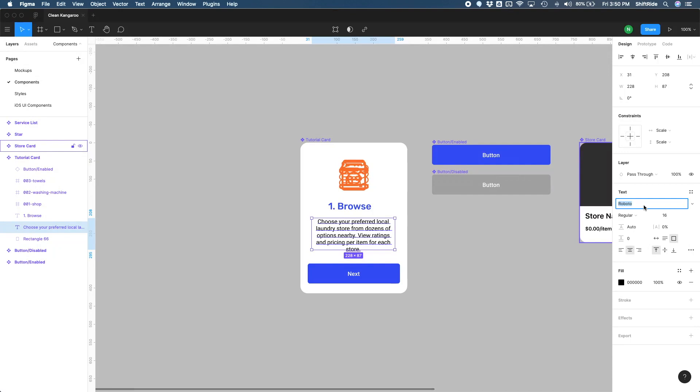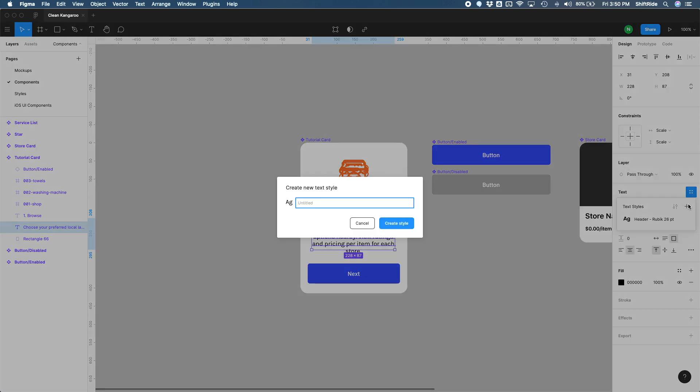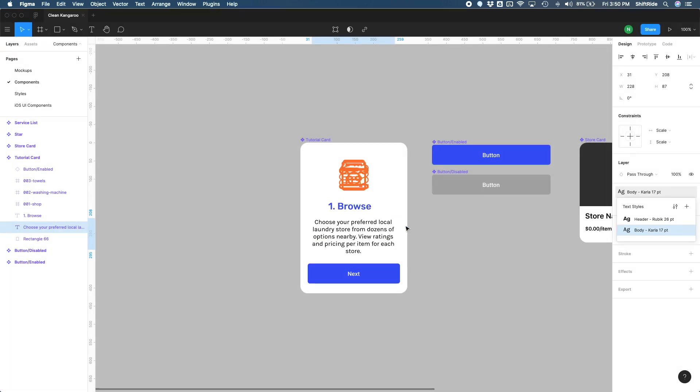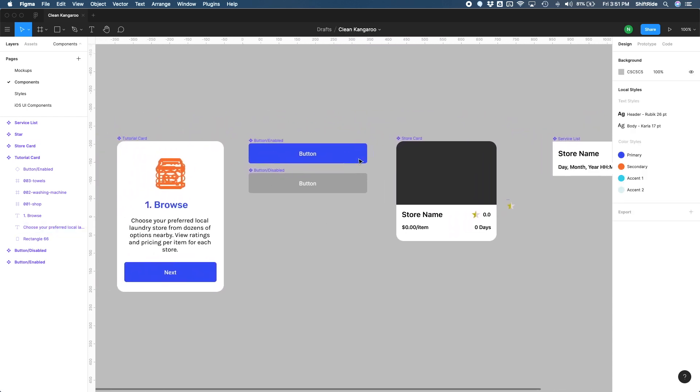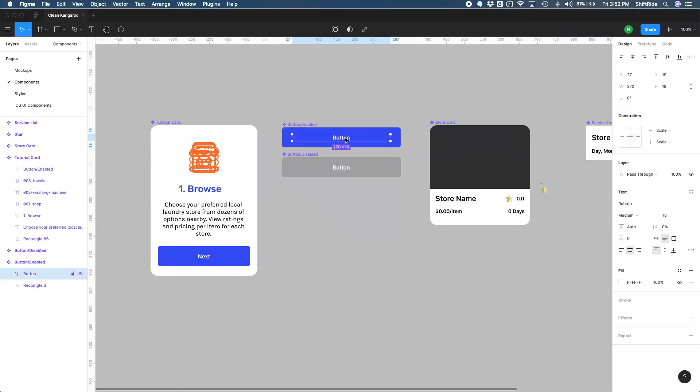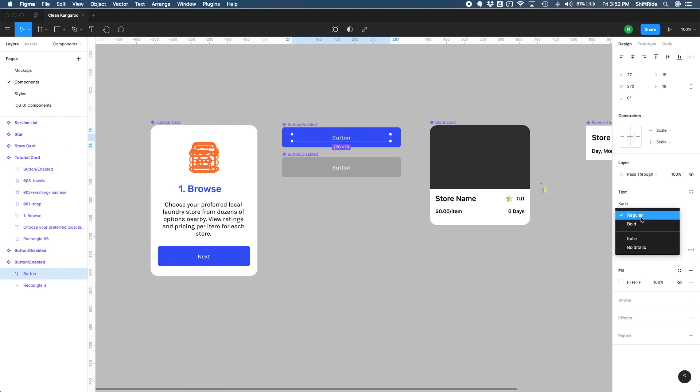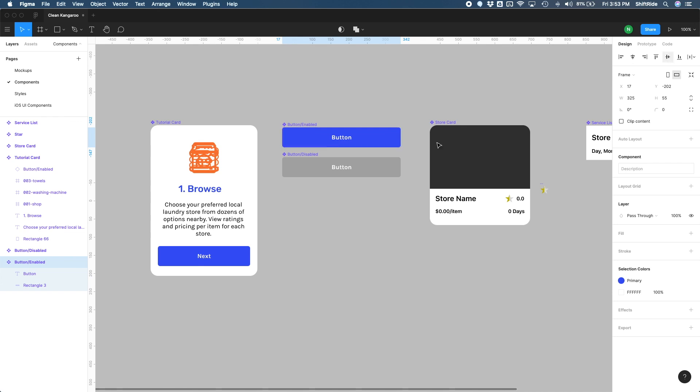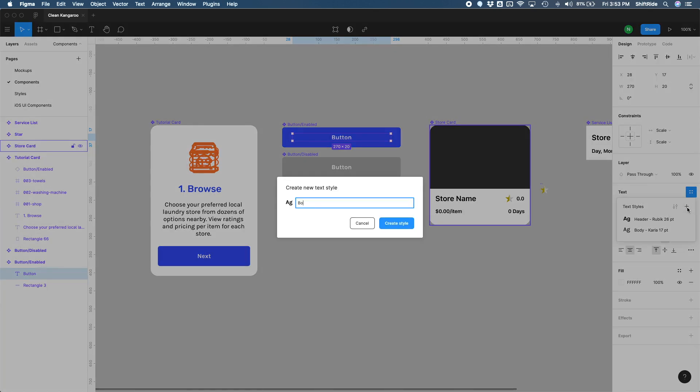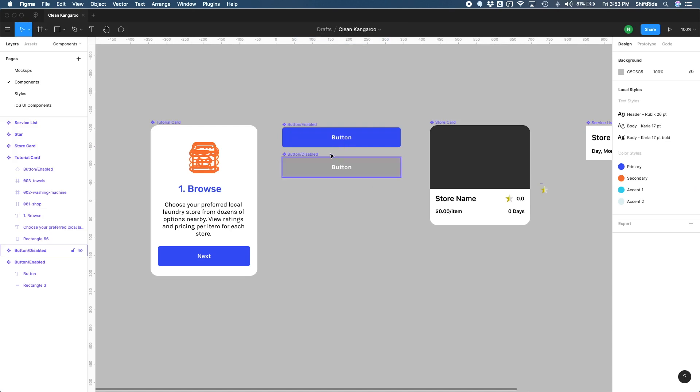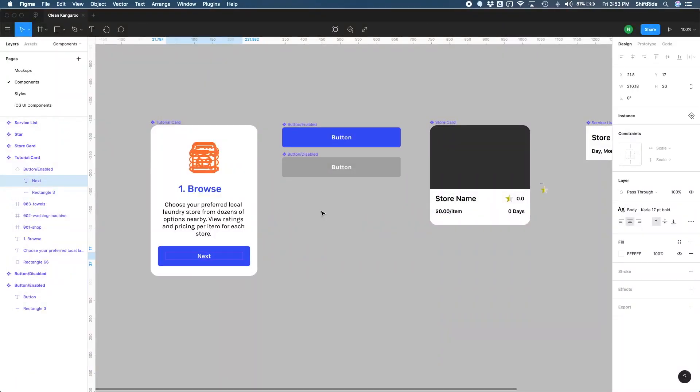Let's go ahead and change the text to Karla. And let's go ahead and maybe bump up the size to 17. Let's go ahead and create style. So let's do body dash Karla. And this one was 17 point create style. There we go. And now I have a body style text style as well. So while we're in here with our components, let's go ahead and apply that to all the components here. So let's select our button enabled here and change the text to Karla as well. And then I want to go ahead and make it bold and change the font size here to 17 as well. I'm just going to make sure that it's centered here. That looks good. Let's go ahead and create a style for our button text here as well. So I'm going to do body Karla 17 point bold in here.